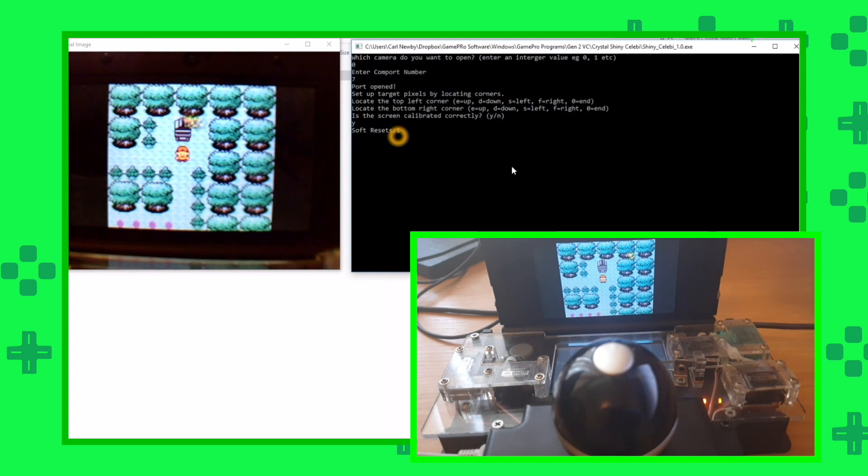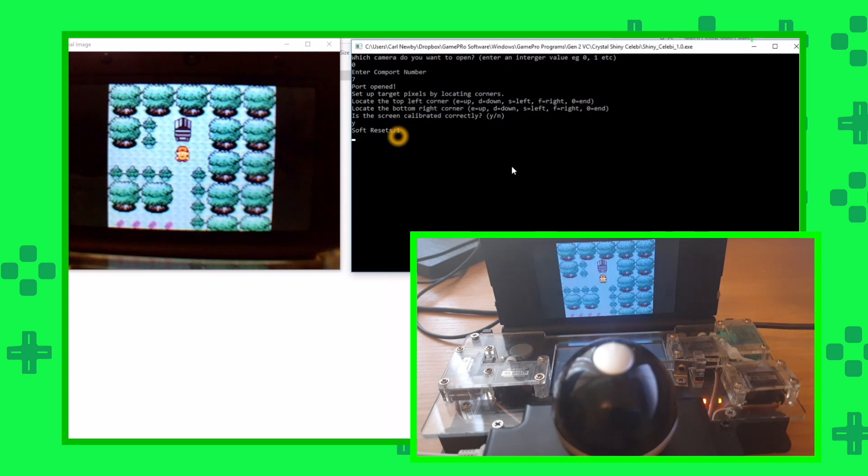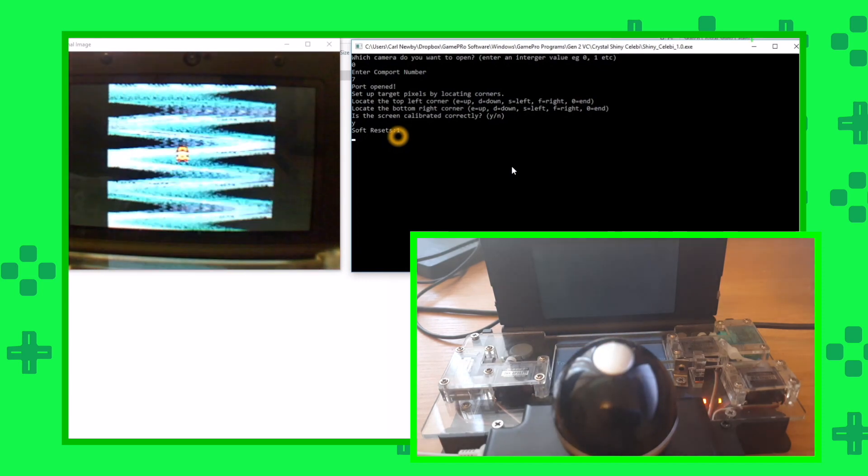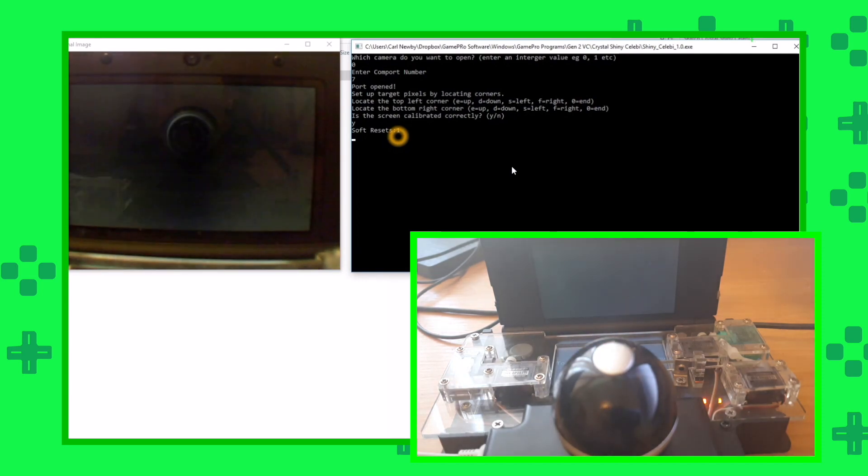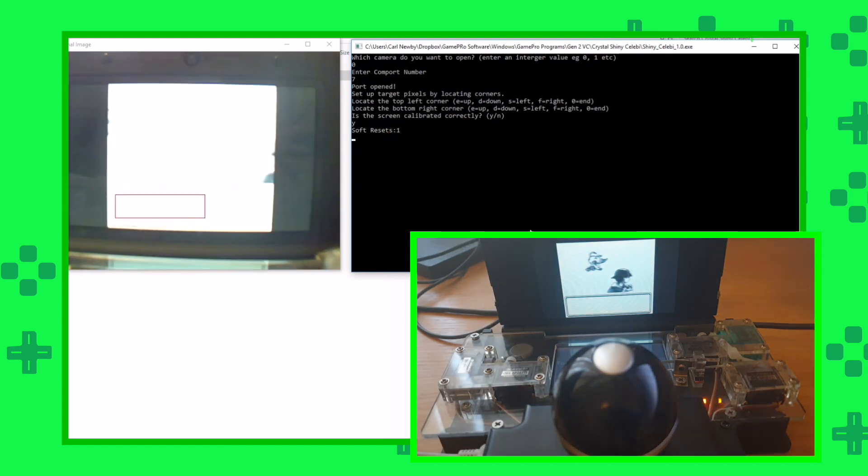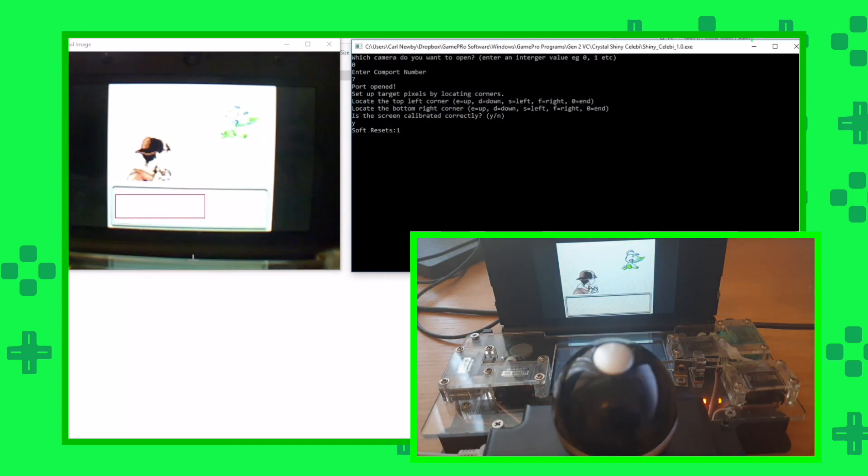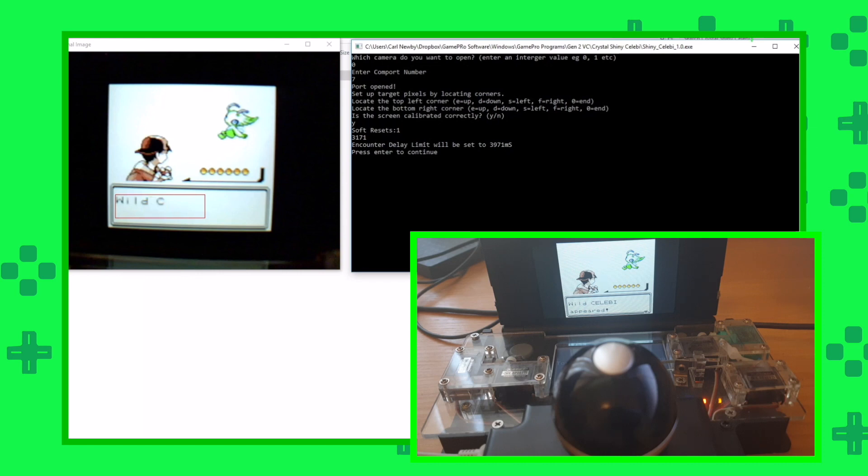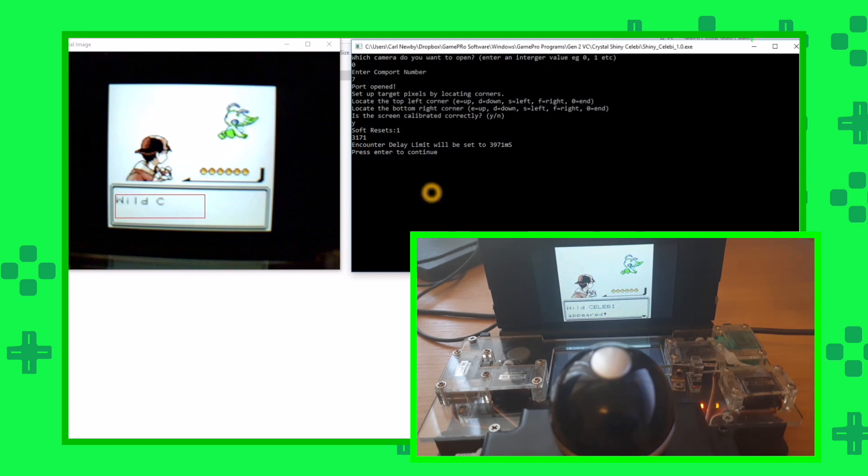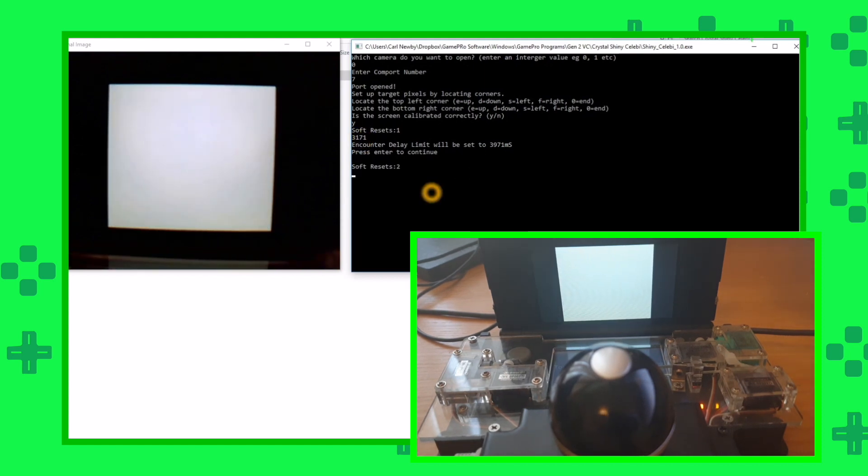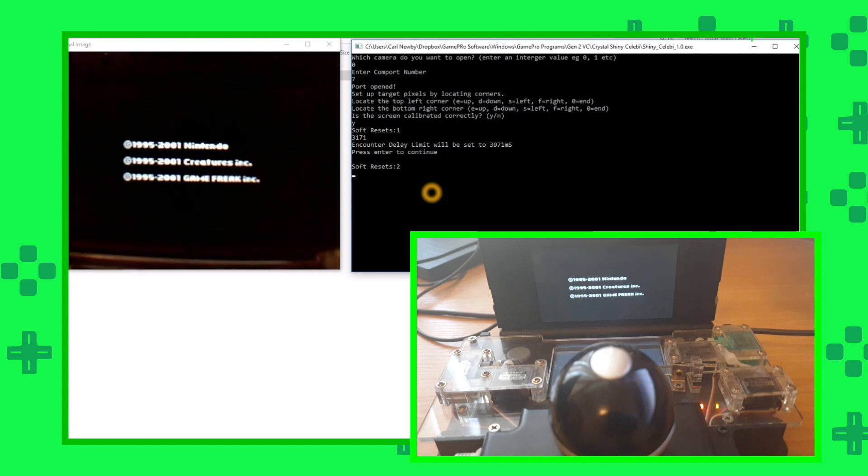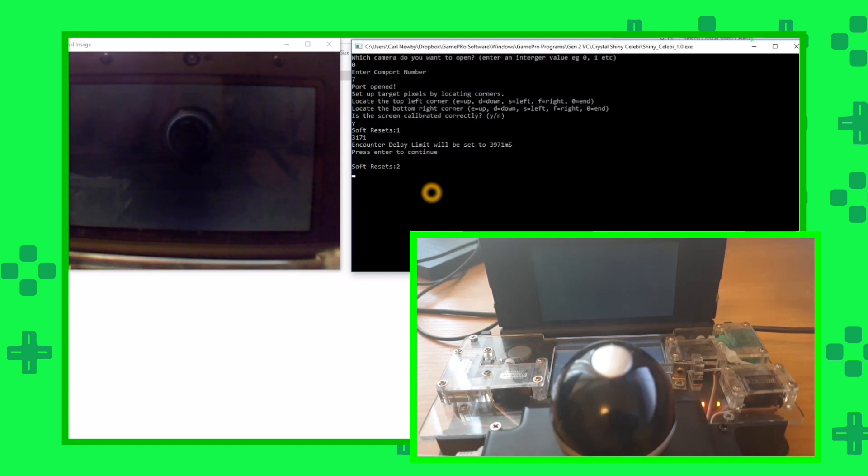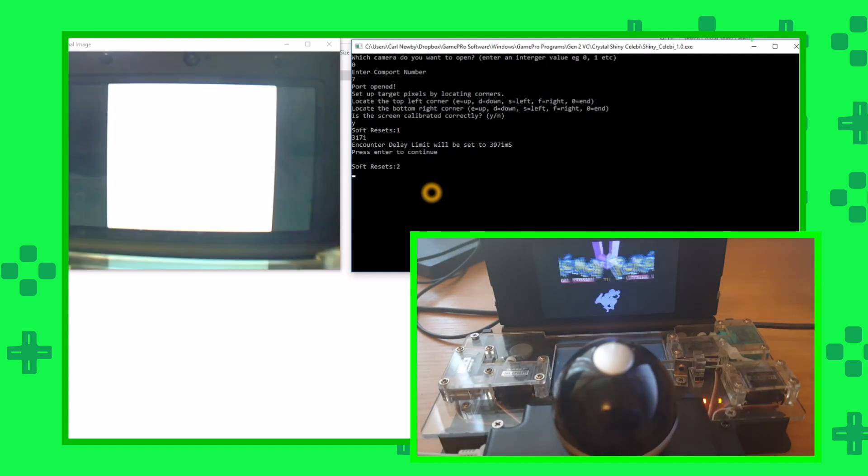This program is looking at the time that that animation takes because it's longer for the shiny encounter. I'll show you what I mean. It's already looking for that text, and then bang, it finds it there. It's worked out the time from when that white text box first came up to when the text first appeared. You can see that took 3.171 seconds. We can just press ENTER to continue, and now that is all set up and calibrated properly.